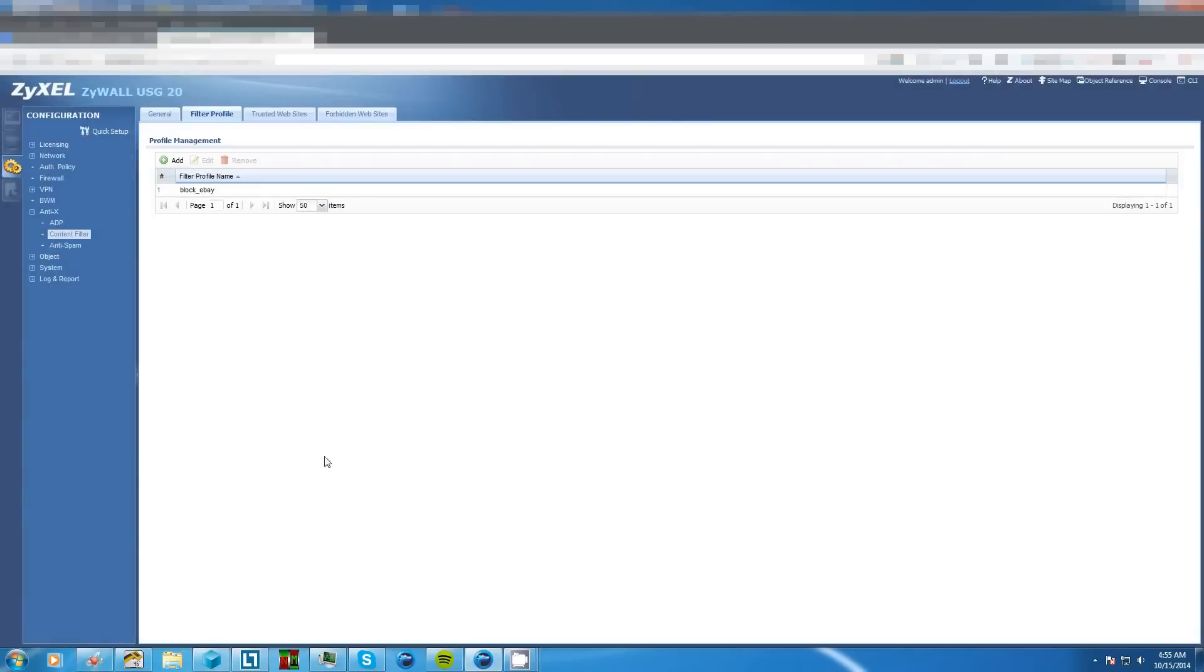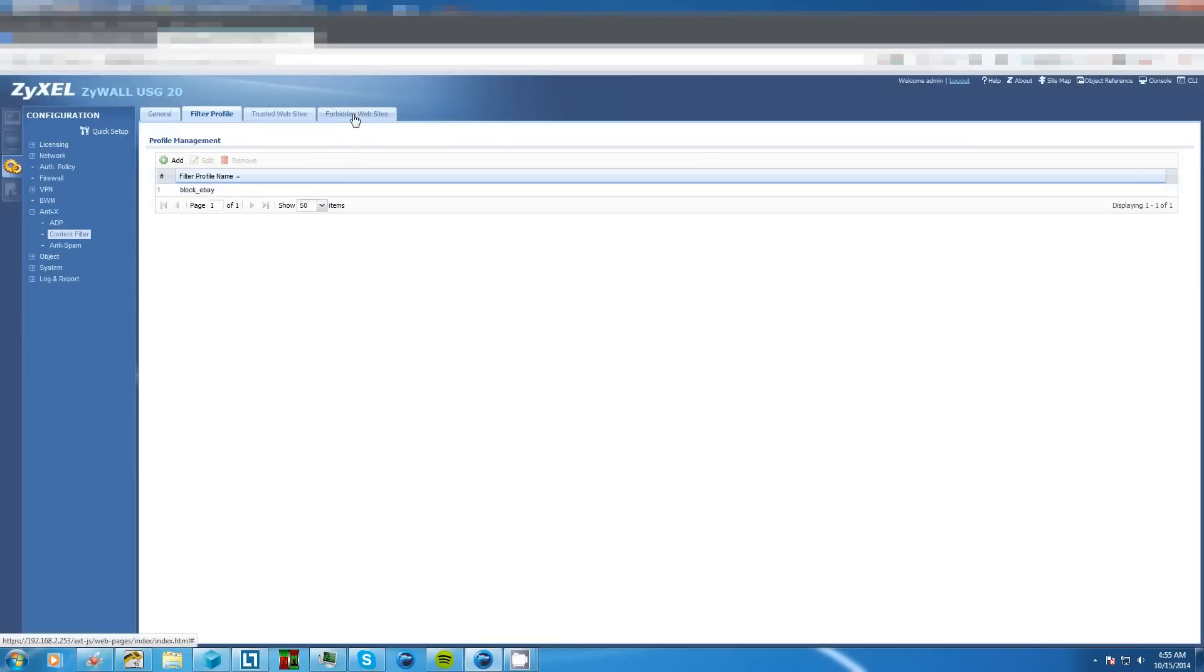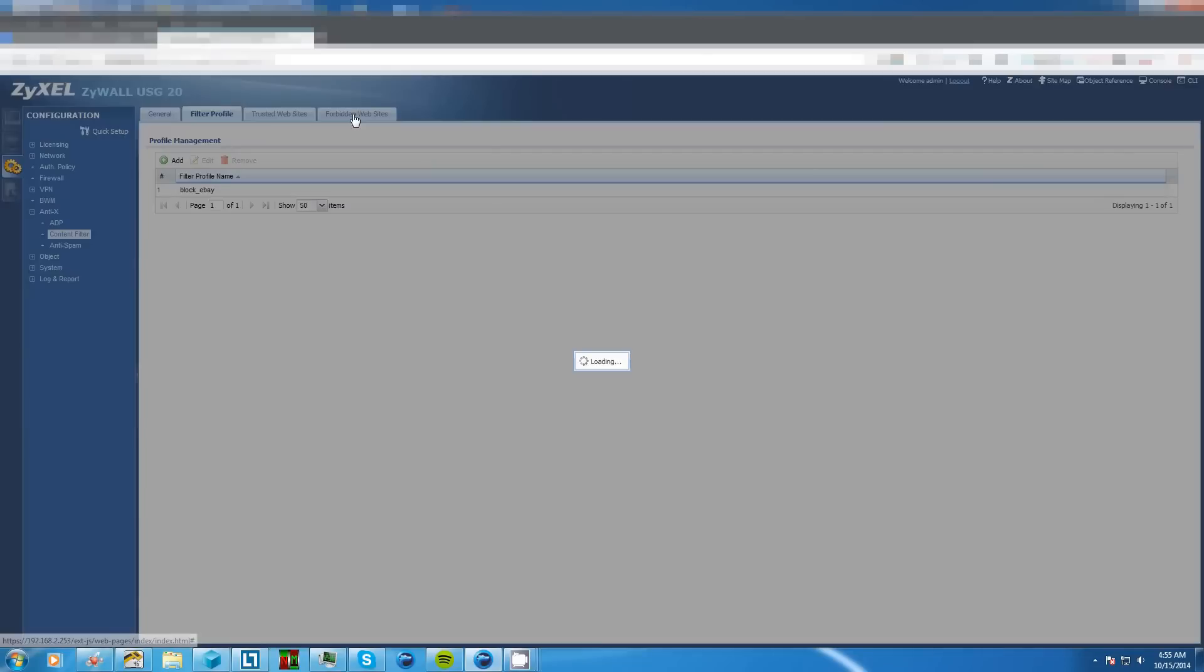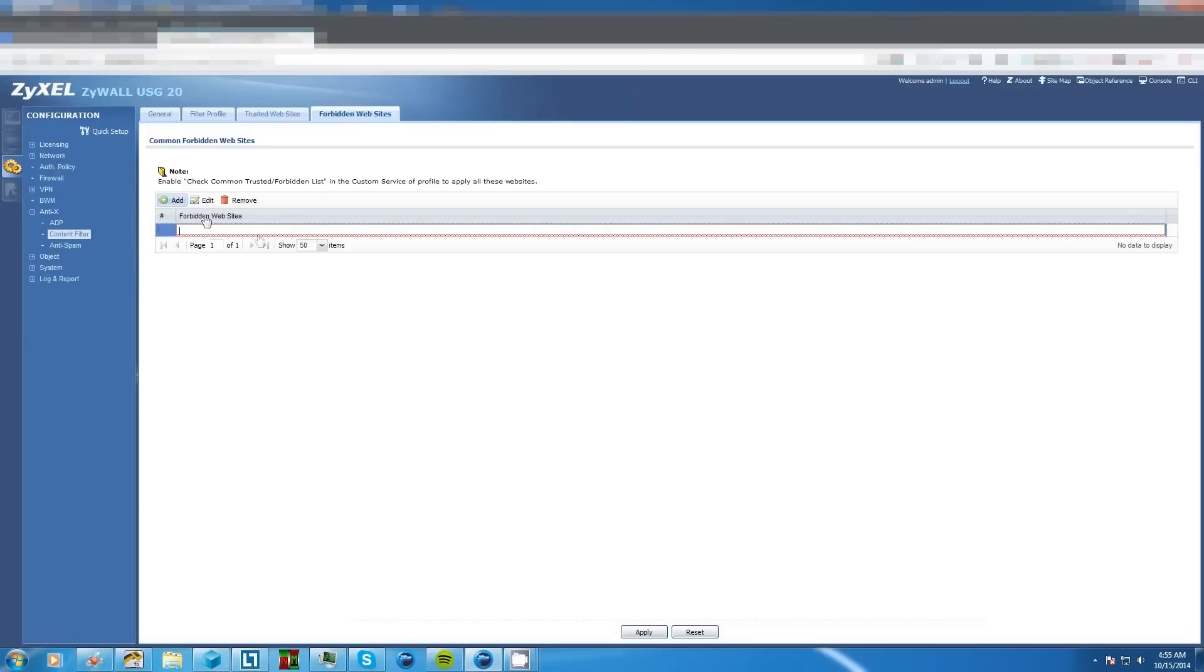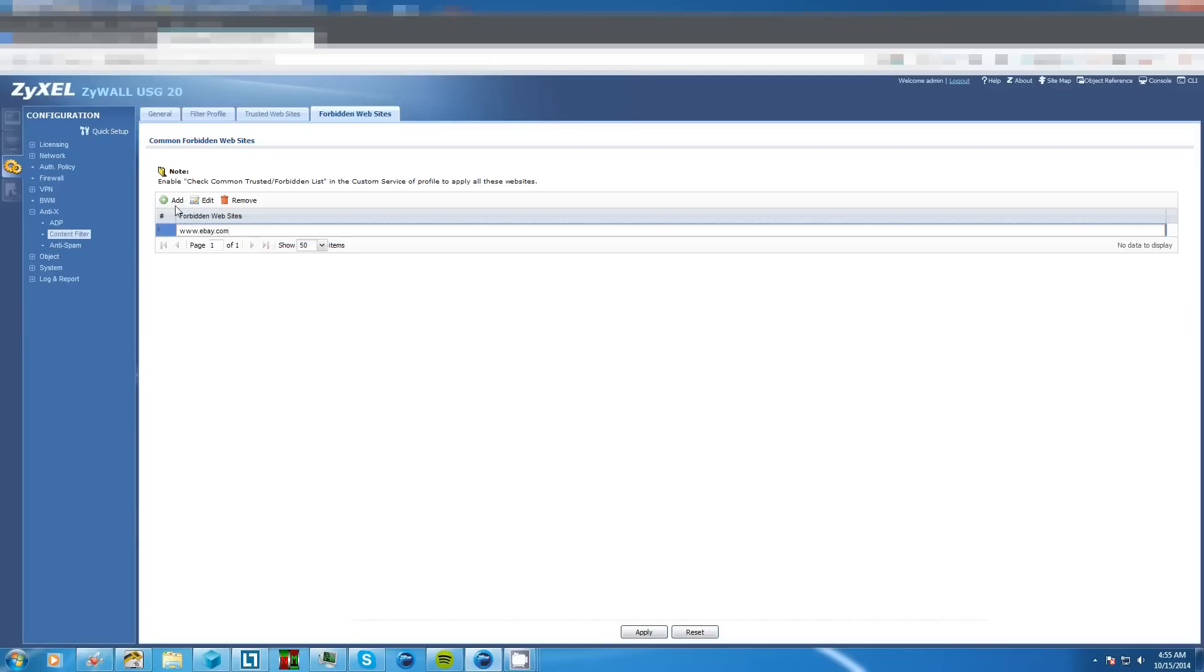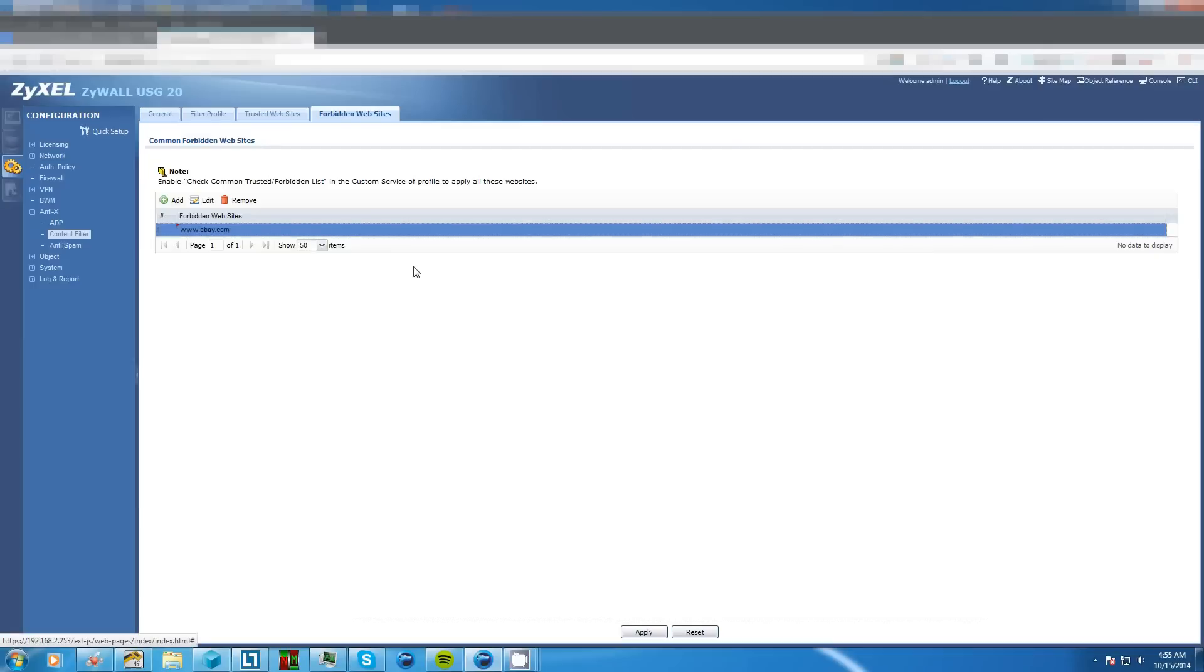And now we have our profile. Next because we are going to block a website we'll click on forbidden websites. From here we just enter the URL of the website which will be www.ebay.com and then we hit enter while we're still in this menu and voila.